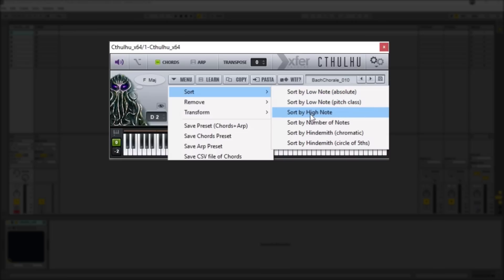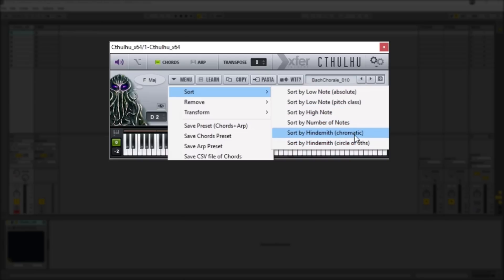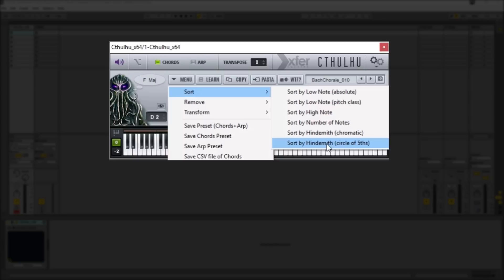And then you have the option to sort it by high note and number of notes as well and then you can sort chords by chromatic or circle of fifths. So chromatic would be, say you have like an A minor and that would be probably the lowest and then it would have all the A sharp chords and then all the B chords and so on where the circle of fifths will sort it depending on the circle of fifths. So it might start with a C chord to a G chord to a D chord and so on and so forth.